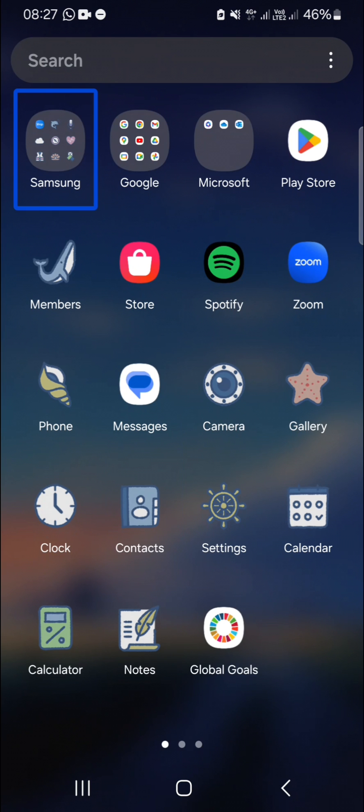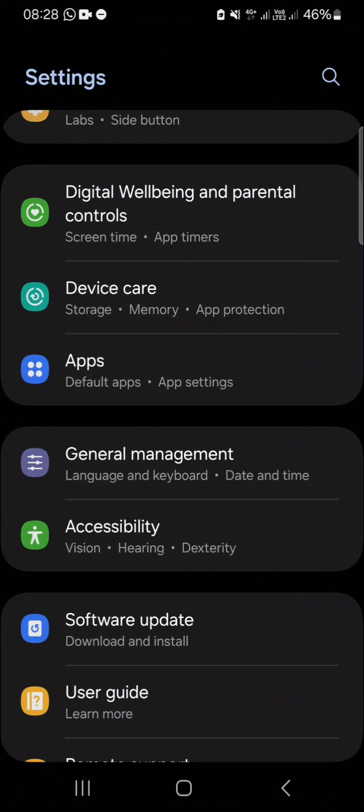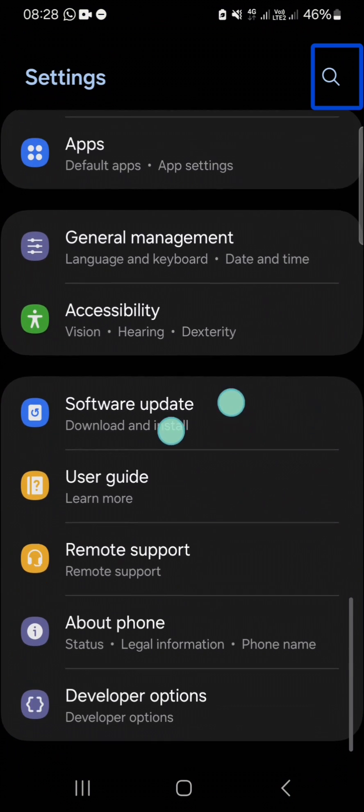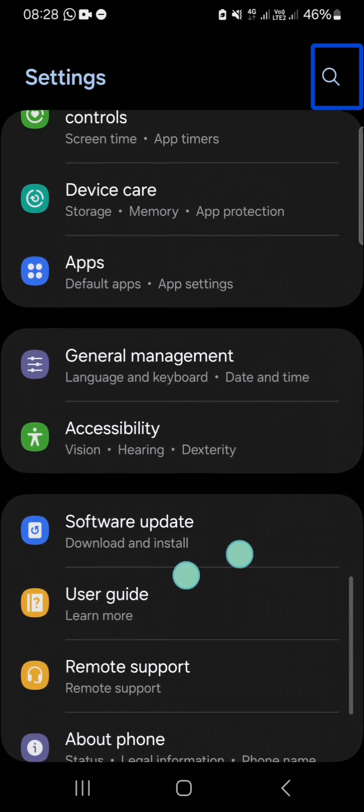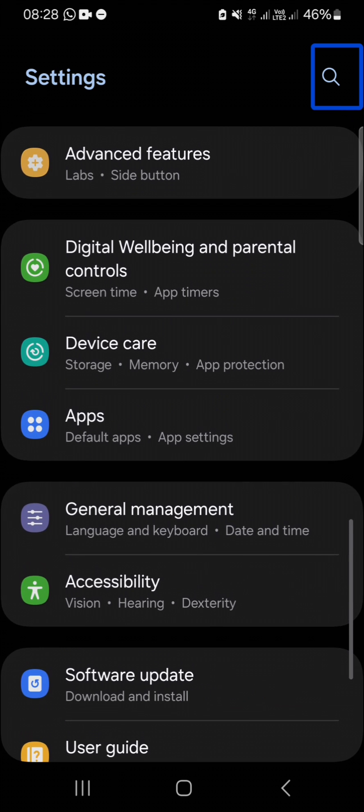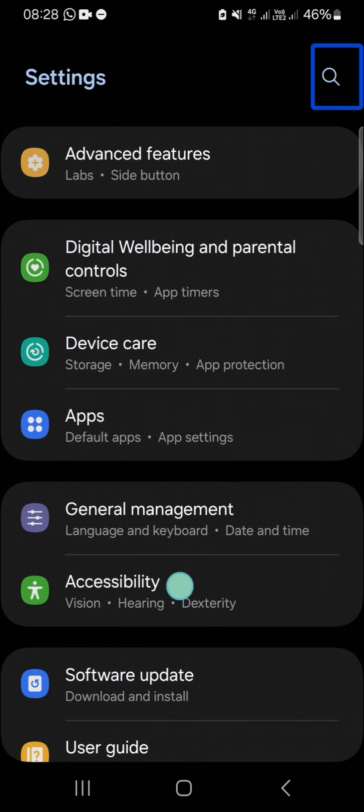Click on the settings, double click on the settings. And then you can use your two fingers to scroll down or scroll up to find the accessibility. I'm going to tap on accessibility, double tap on it.